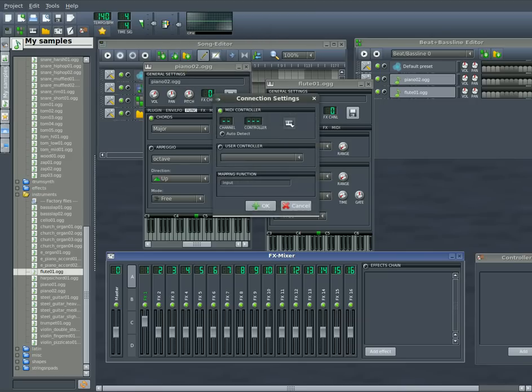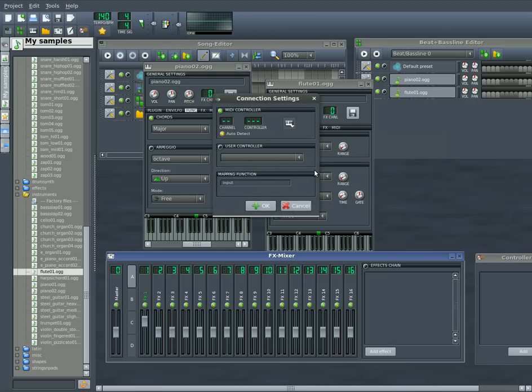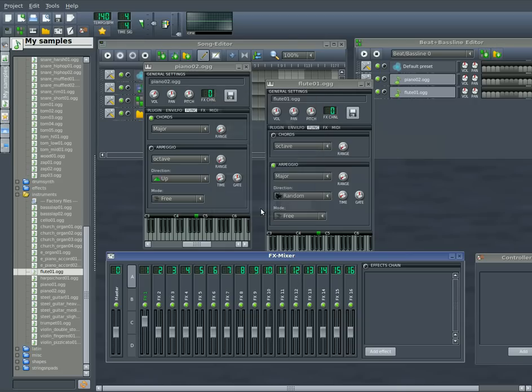So I can do this. And you can see I can control the pitch and the volume with the physical knobs and sliders on my keyboard.